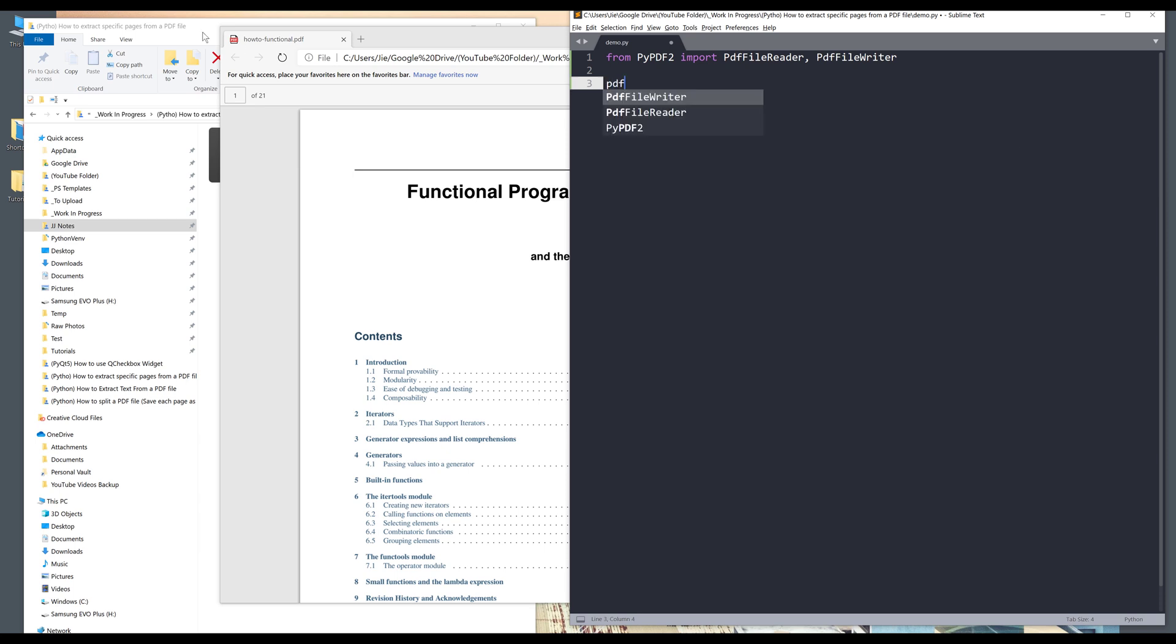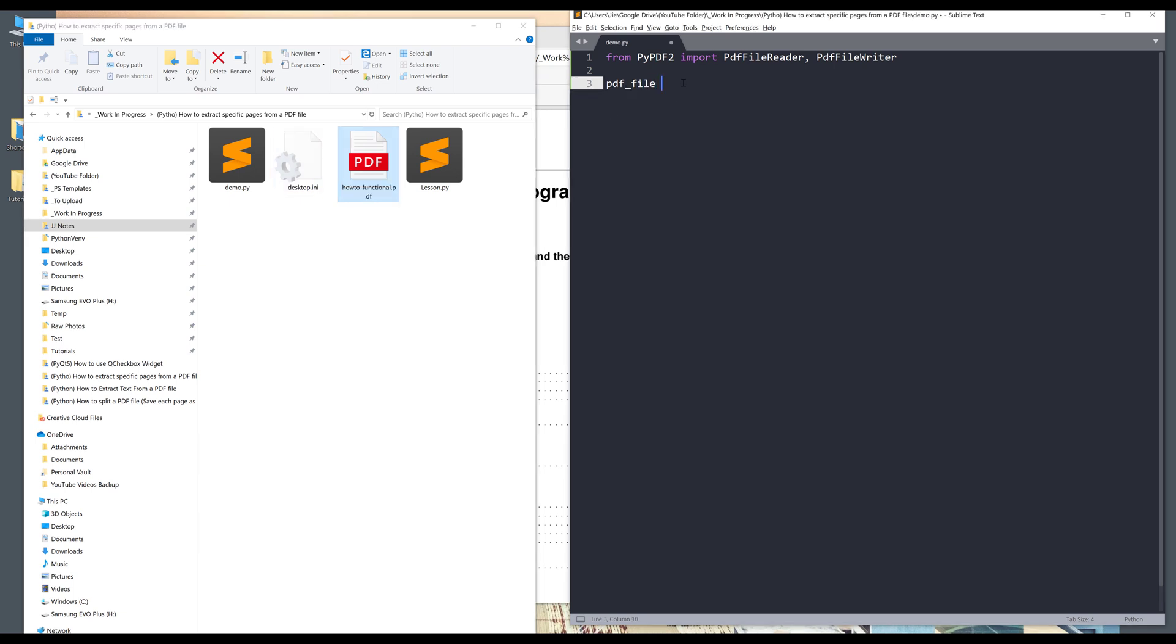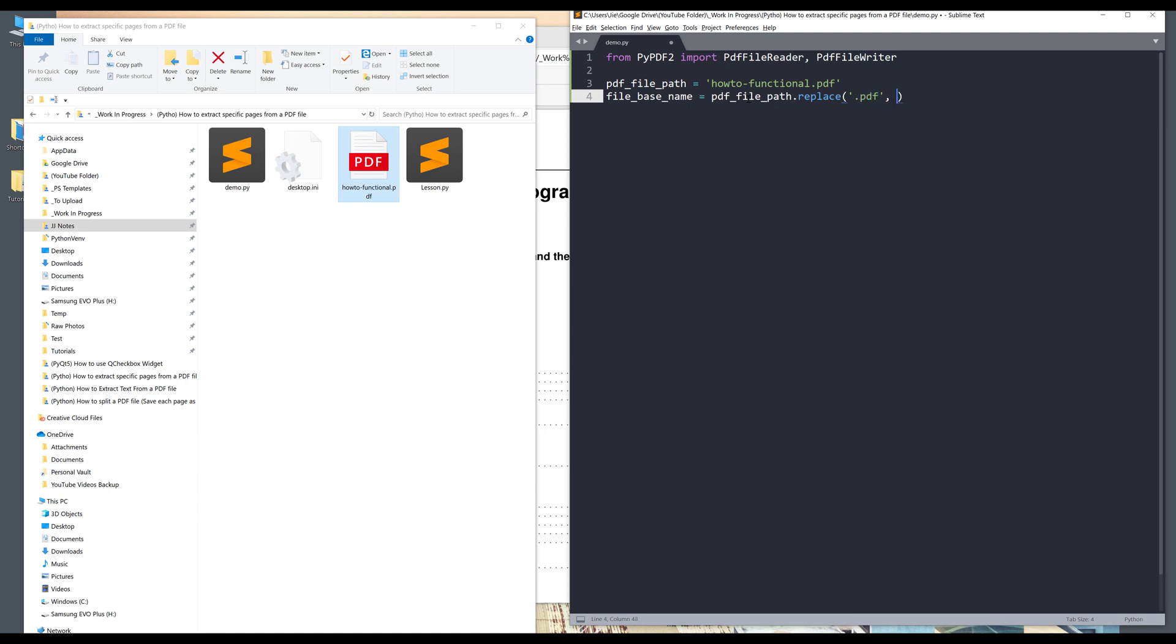So first, I want to create a variable to store the PDF file path. And since my PDF file and my Python script are located in the same folder, I can just provide a file name. And next I want to create another variable to give me the base name. So the file base name is basically just the file name without the extension. So I can take the PDF file path variable.replace and I can just replace the file extension with a blank string.